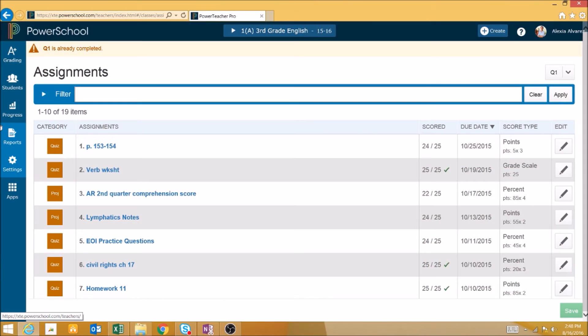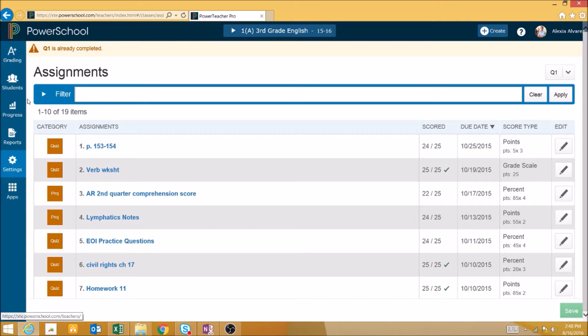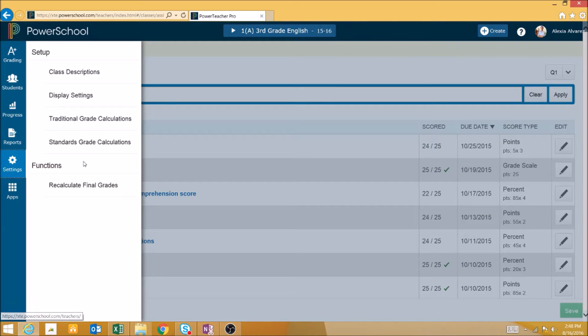One of the most important things to do when setting up your PowerTeacher Pro course is ensuring that the final grades are calculated appropriately. To do this, first we will click on Settings and then Traditional Grade Calculations.